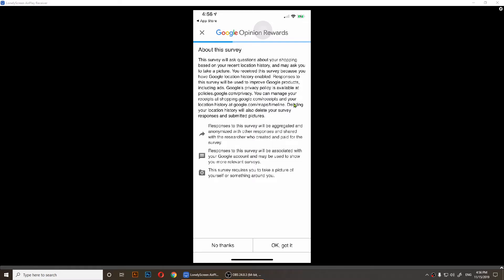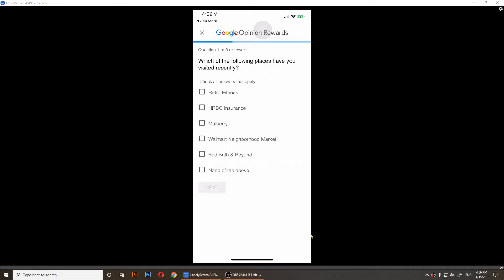When you get surveys like I do here, just tap on Answer Survey. It's going to say responses must be associated to an account or something like that, and you should tap OK I got it at the bottom right.